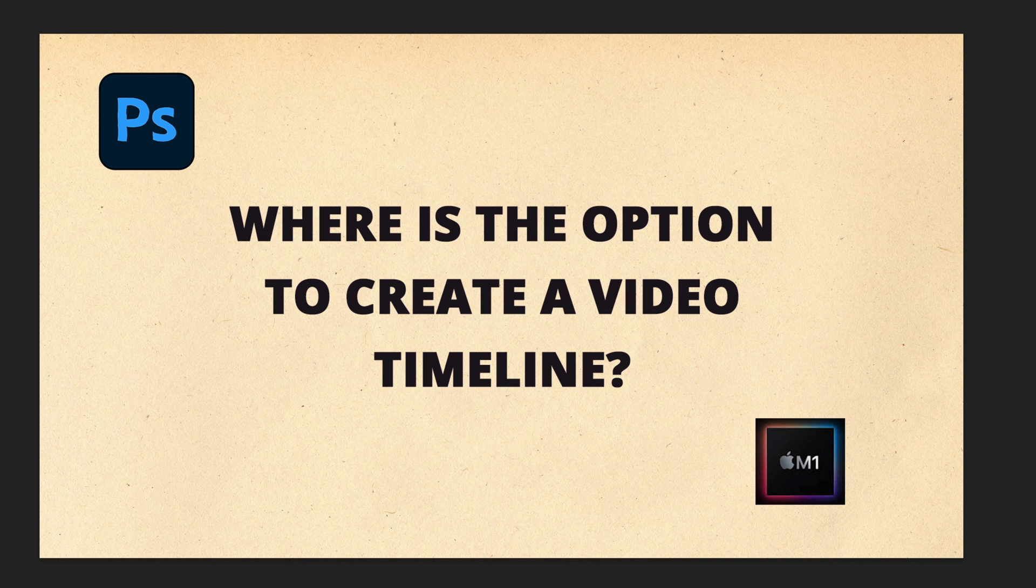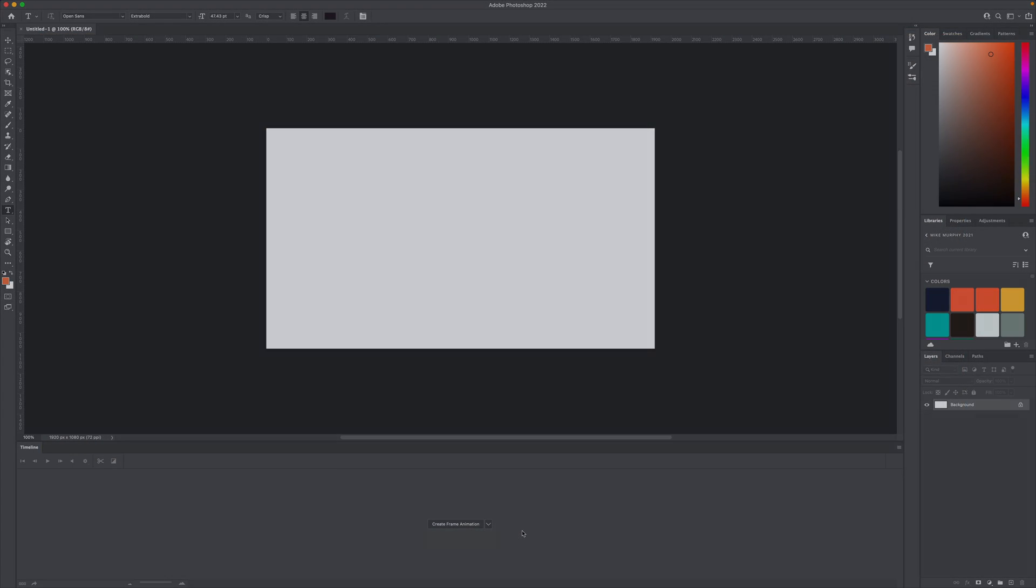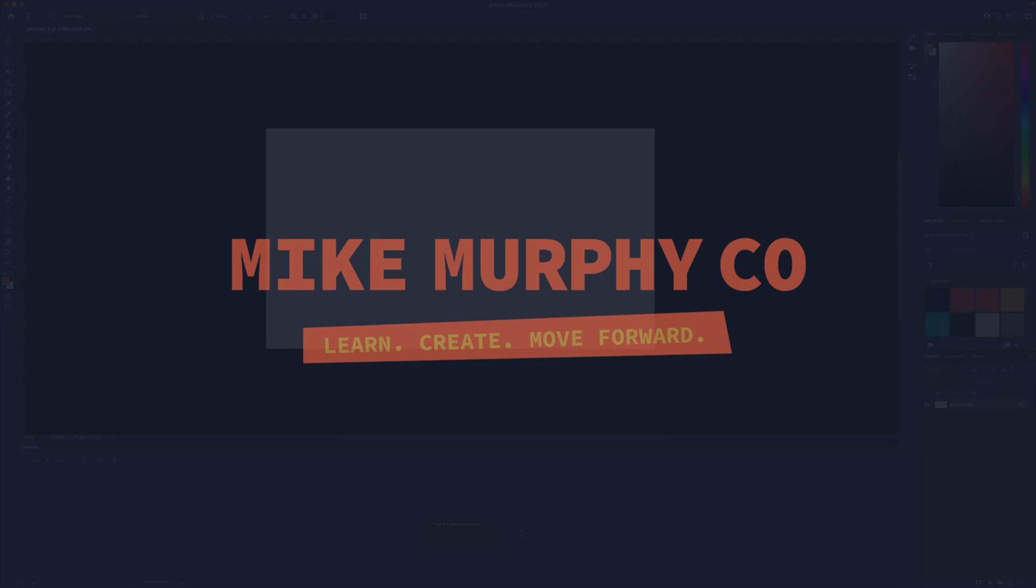And that is your quick tip in Adobe Photoshop CC 2022. My name is Mike Murphy. Cheers.